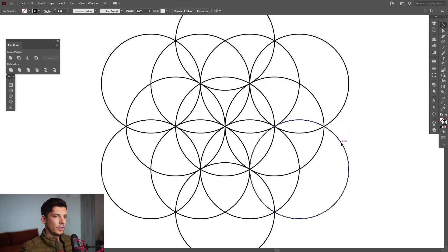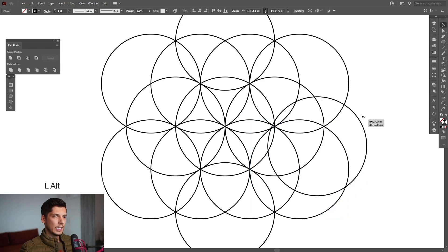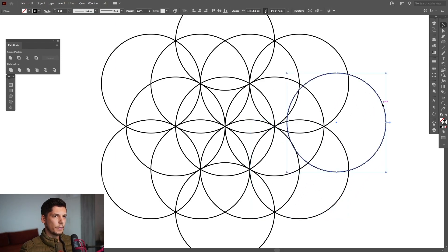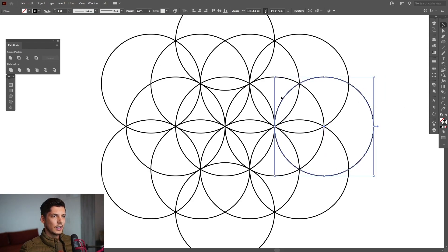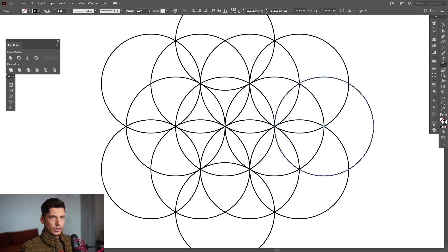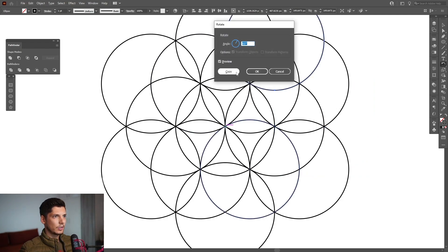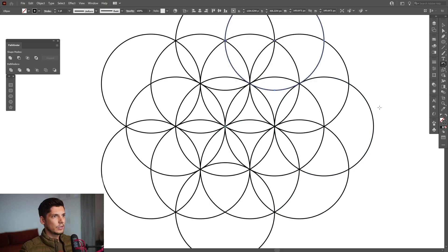From here do the same process, press and hold alt and create a copy. Now we're going to place this here. Now here I created a new flower. Select the rotate tool again from here, press and hold alt, click in the center, 60 degrees, copy, ctrl+D.